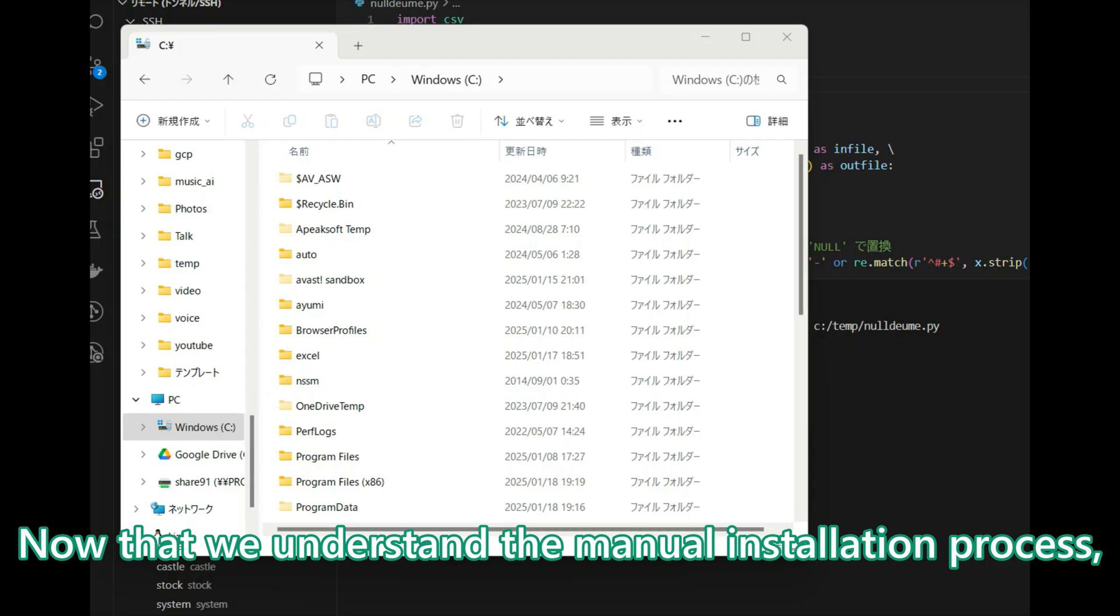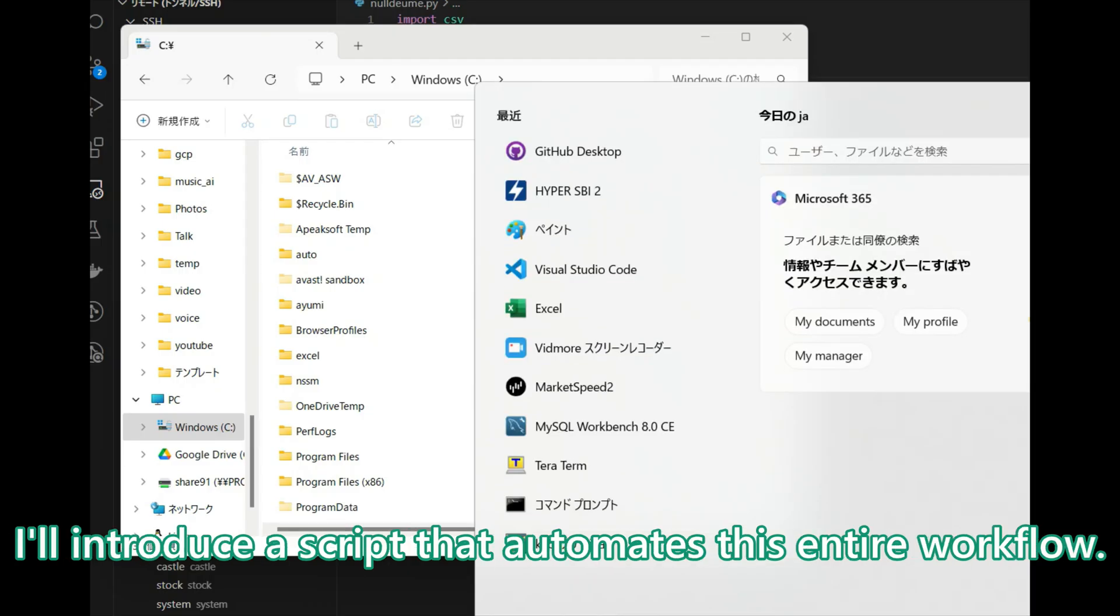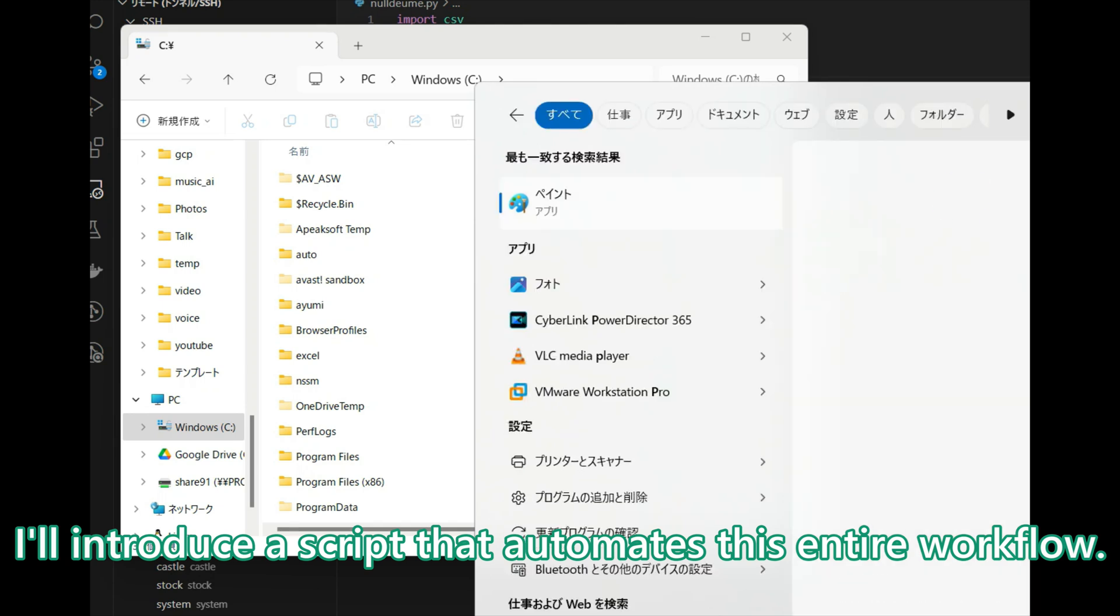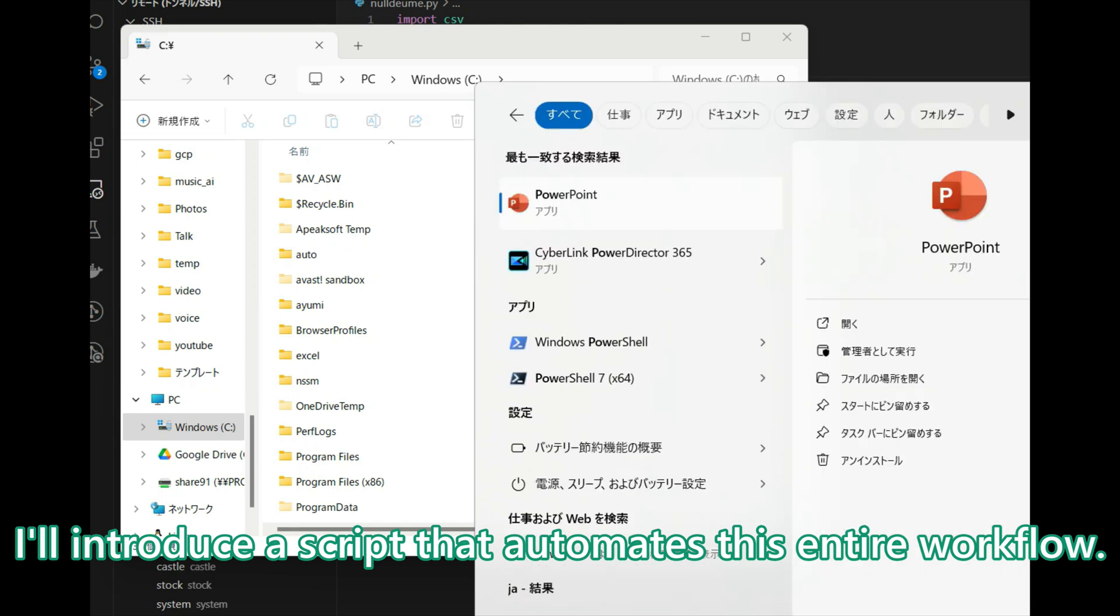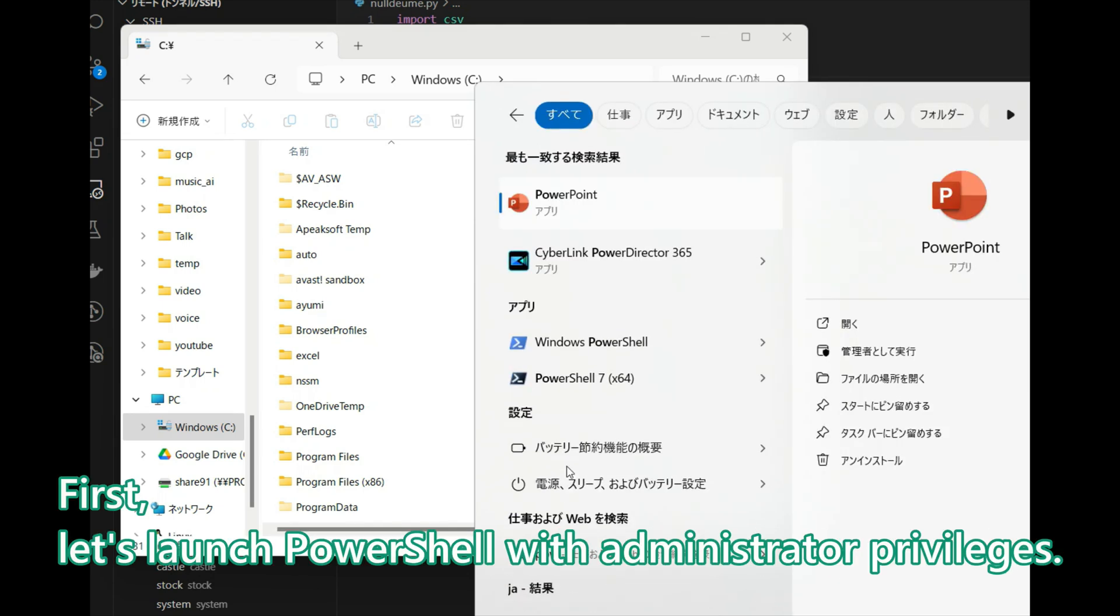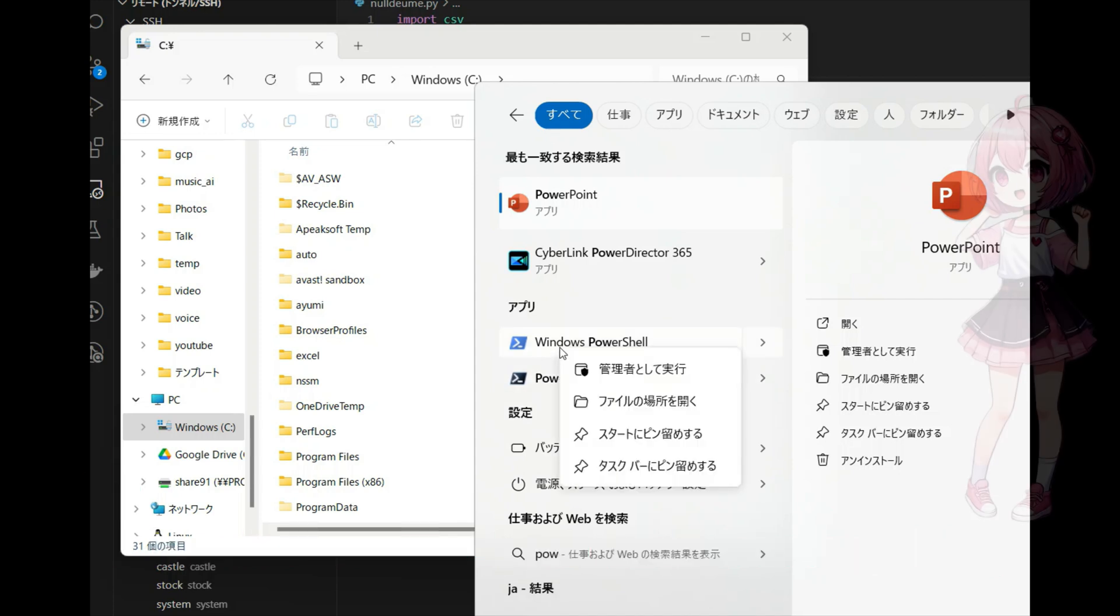Now that we understand the manual installation process, I will introduce a script that automates this entire workflow. First, let's launch PowerShell with administrator privileges.